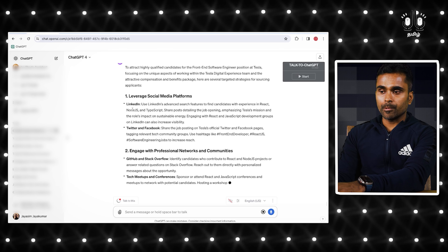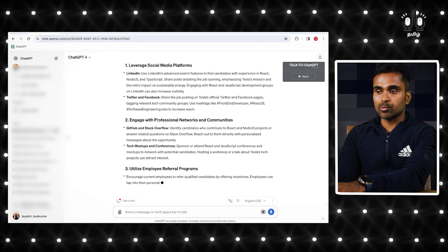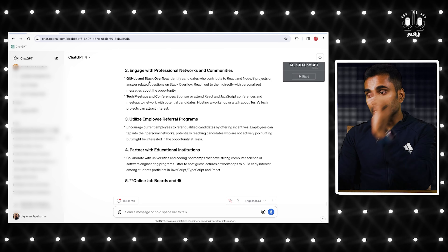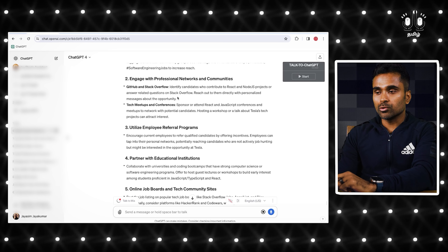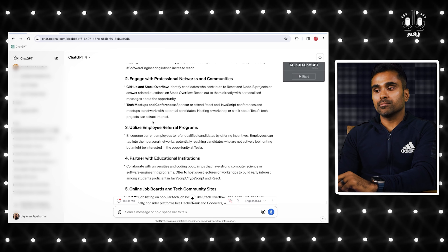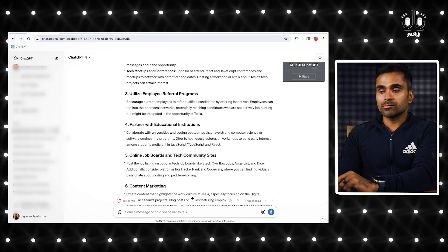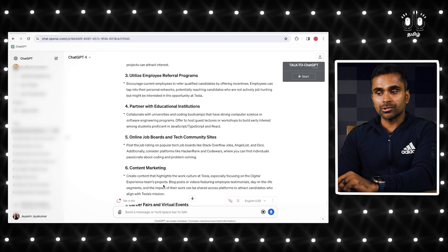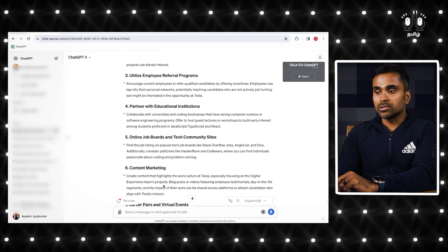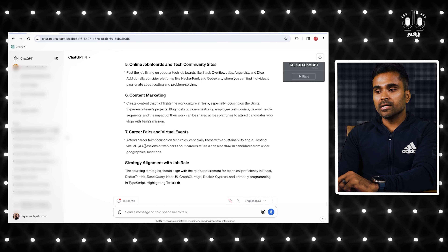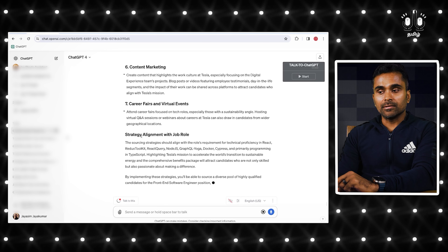The sourcing strategies include: leverage social media platforms — LinkedIn, Twitter, Facebook, GitHub, and Stack Overflow; tech meetups and conferences; employee referral programs; educational institutions; online job boards and tech community sites; content marketing; and career fairs and virtual events. Very interesting strategies.